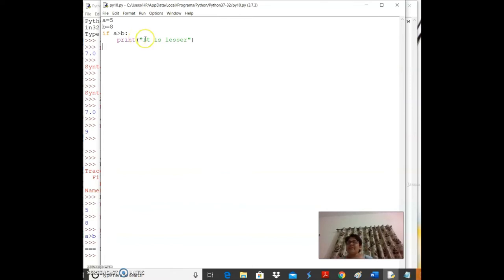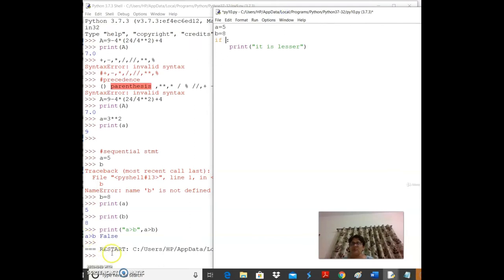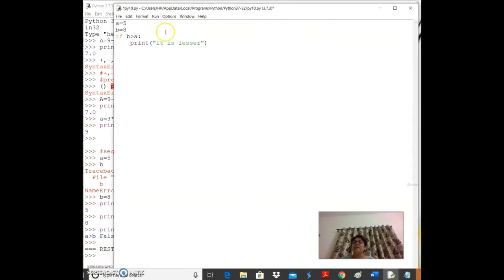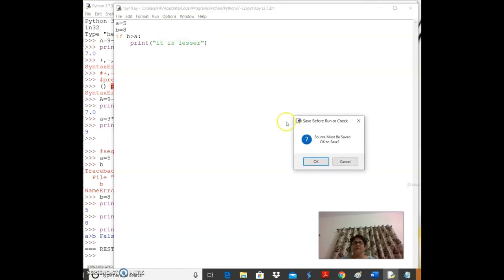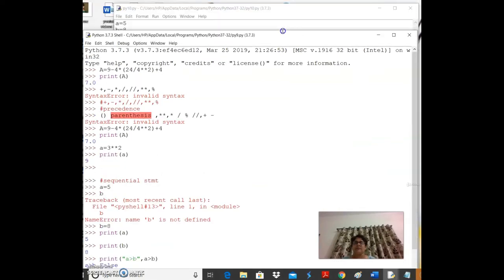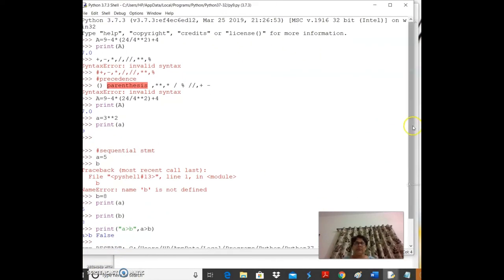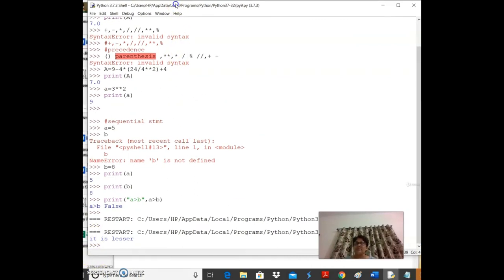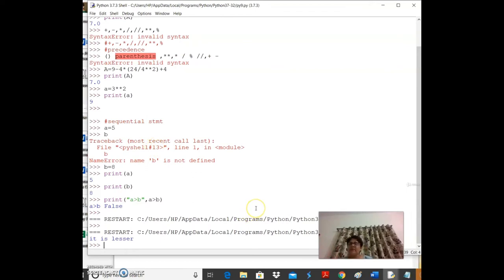An if condition is like making a decision — for example, deciding whether to take a course: if reviews are good, go ahead; otherwise, don't. The condition is evaluated and code executes only when it is True.